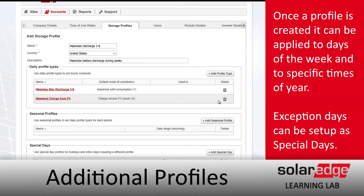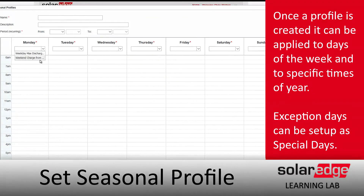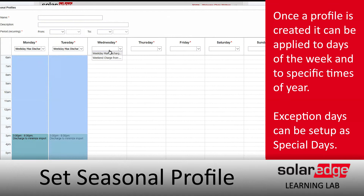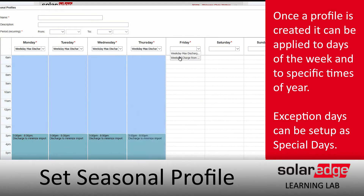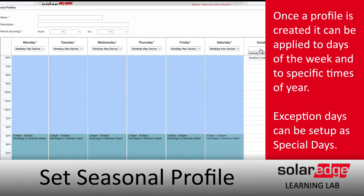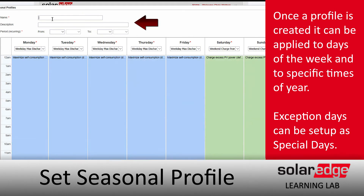Now we've got our weekdays and weekends ready to go, so we're going to add a seasonal profile for each day. We'll select our schedule and see it populate. If you happen to select the wrong one, you can just come back, reselect, and you're good to go. After that, add some details and give it a name.